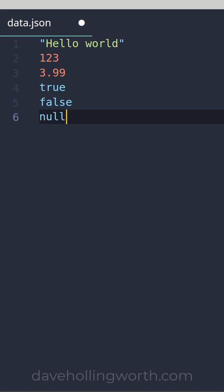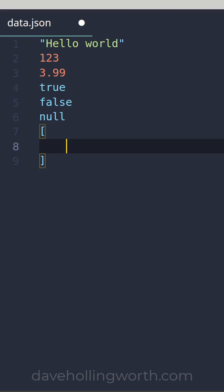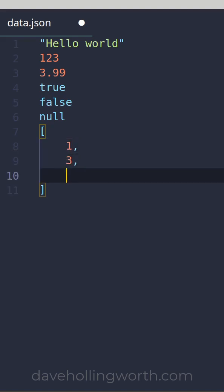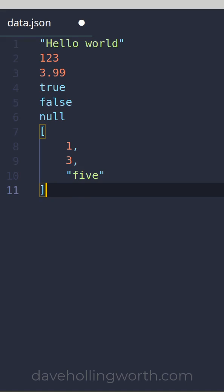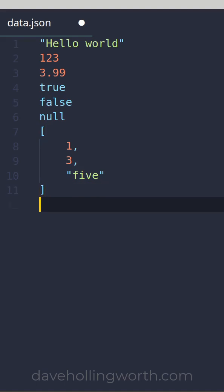JSON also supports arrays, which are ordered collections of values enclosed in square brackets with each value separated by a comma. The final type is objects. These are sets of name-value pairs. The key needs to be a unique